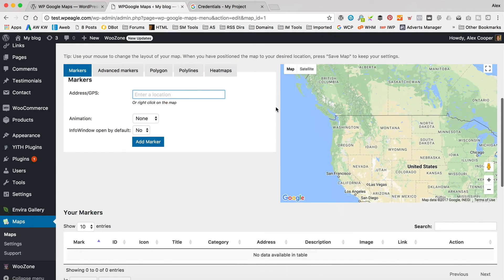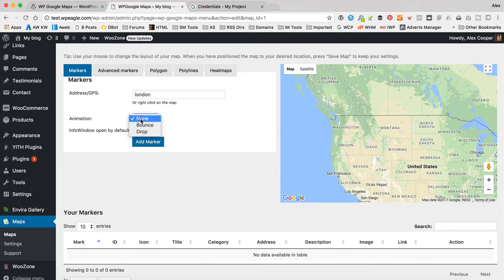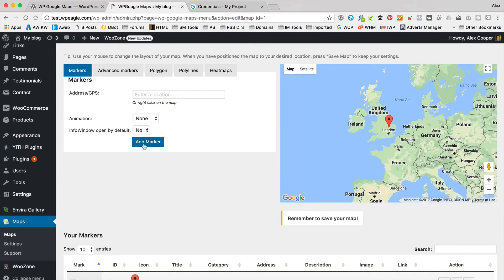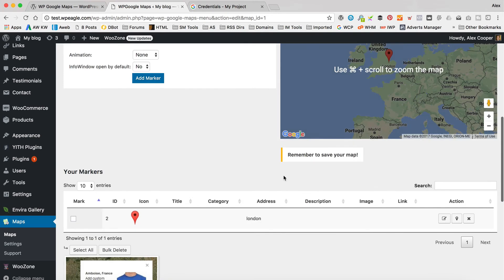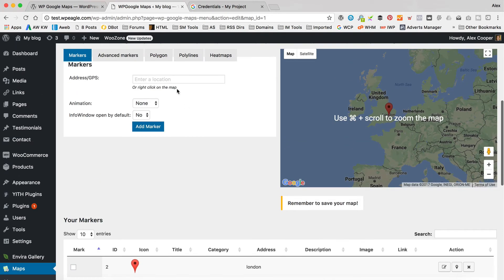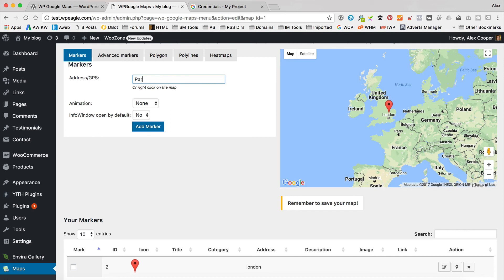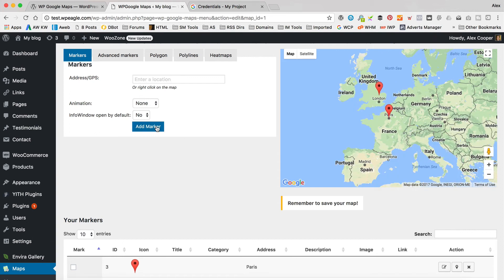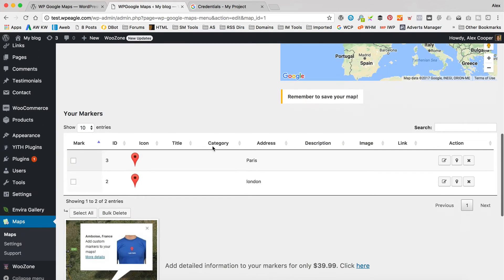And let's add our own one. So let's add one for London. I can just type in a city like that. You can have a little animation, a little bounce. Let's click add marker. There we go, we'll look at the bouncing. That's good. Let's add a couple more. Where else should we add? Paris? This time we'll have a drop, shall we? There we go.